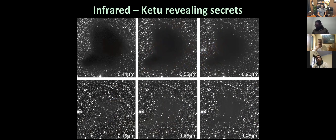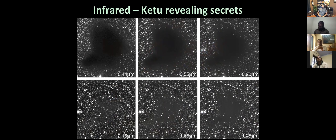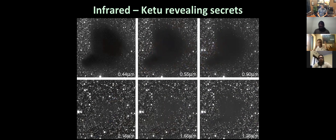The microscope is Ketu, the telescope is Rahu. Rahu is about atmospheric endeavors, space research, and economics. The microscope - going inward and deep - is Ketu. The whole process of Moolah nakshatra relates to nuclear fission: the nucleus is broken into two atoms and energy is released in the splitting. That is the energy coming from Moolah and the galactic center - splitting and releasing energy, as opposed to fusion.